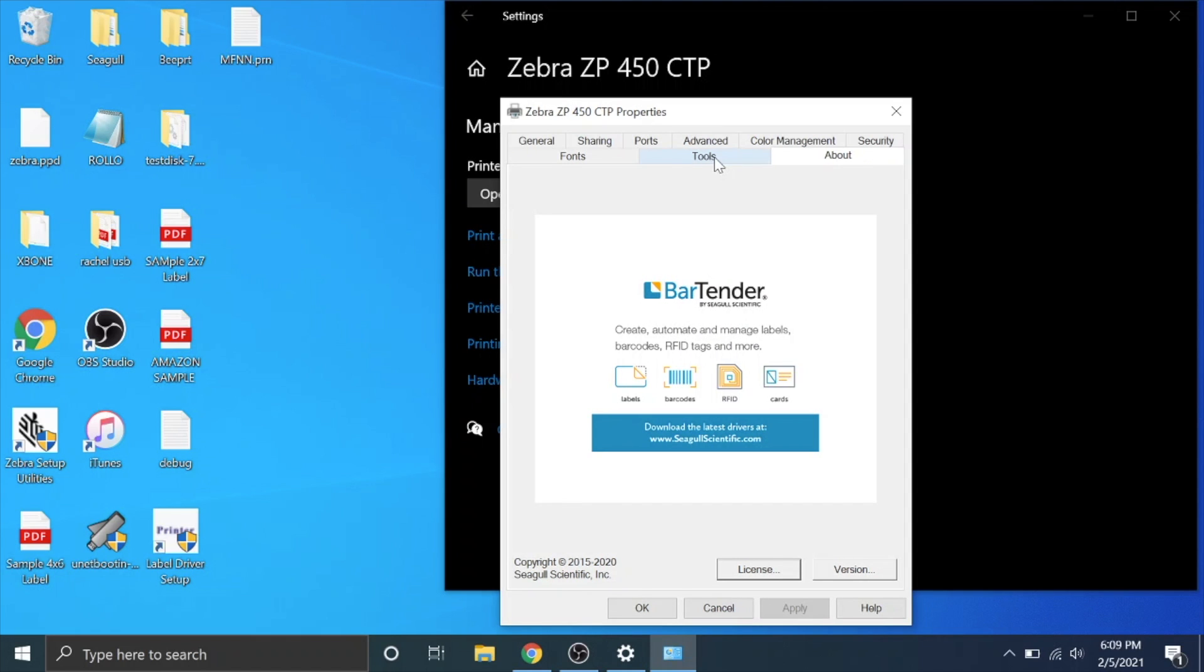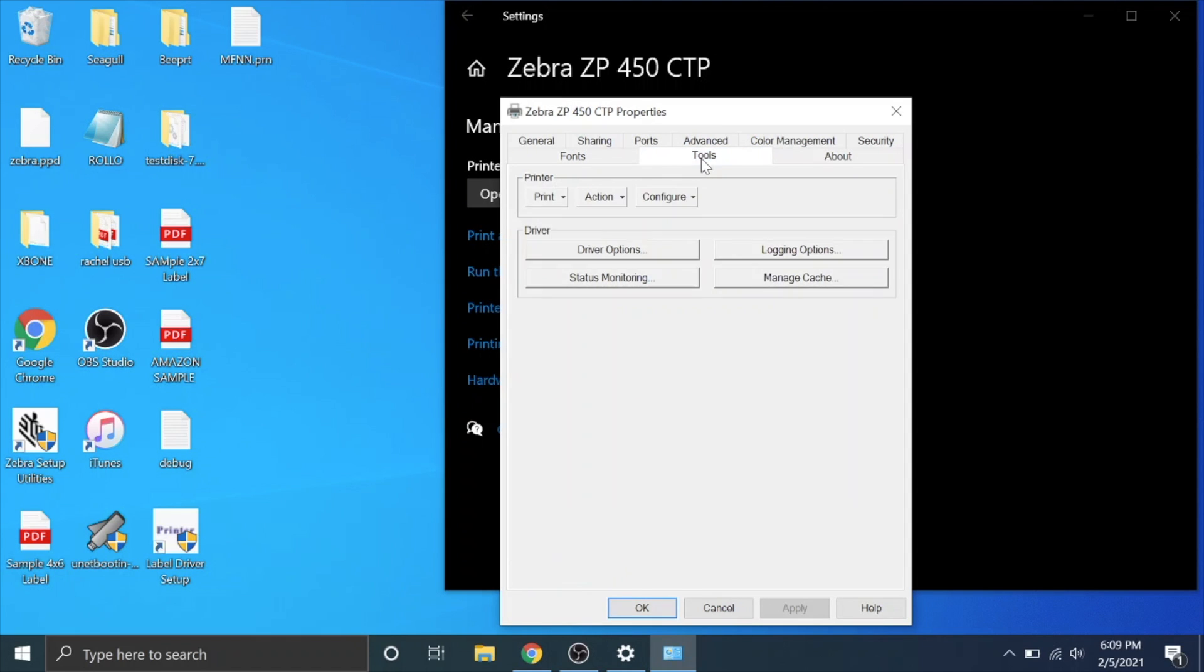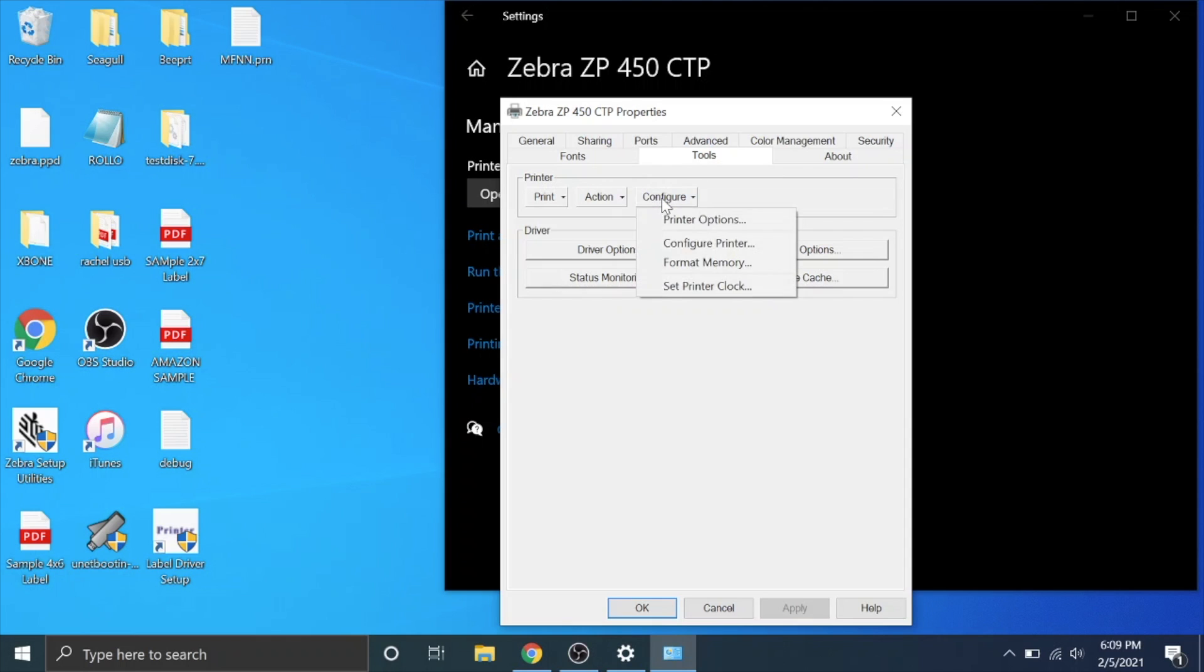We're going to go here to tools and there are some drop downs right here, and if you didn't know this was here you wouldn't know. We're going to go over here to configure.